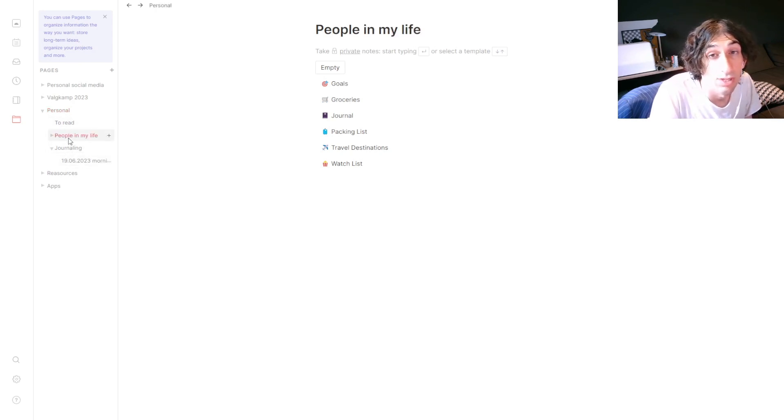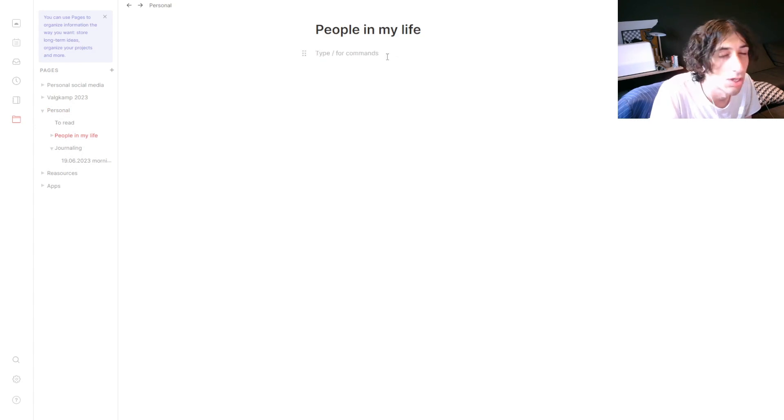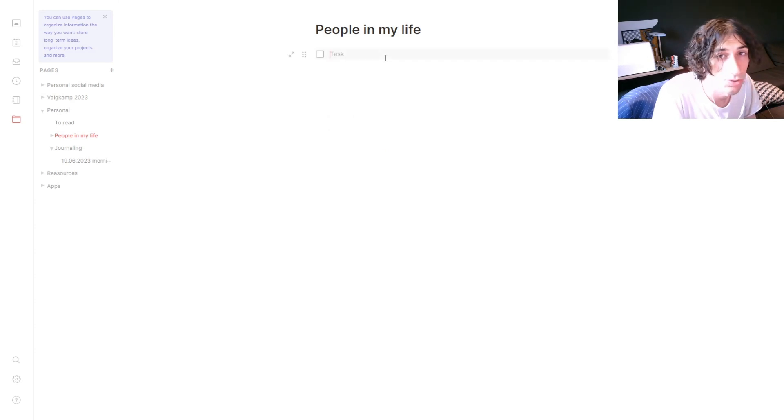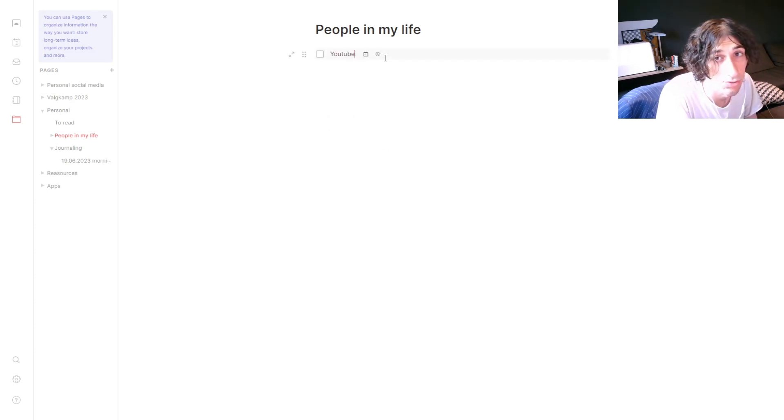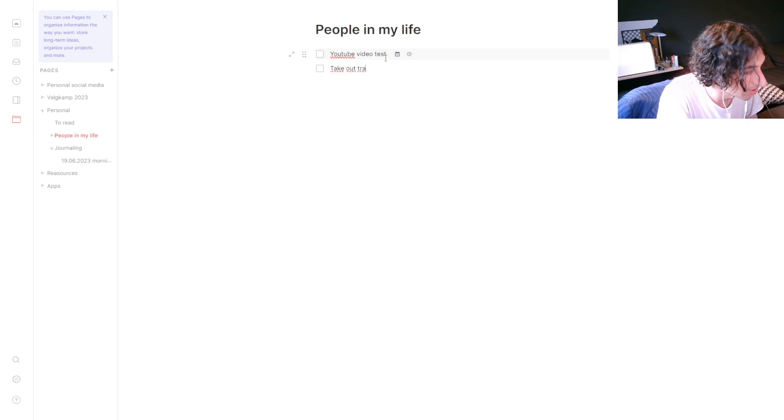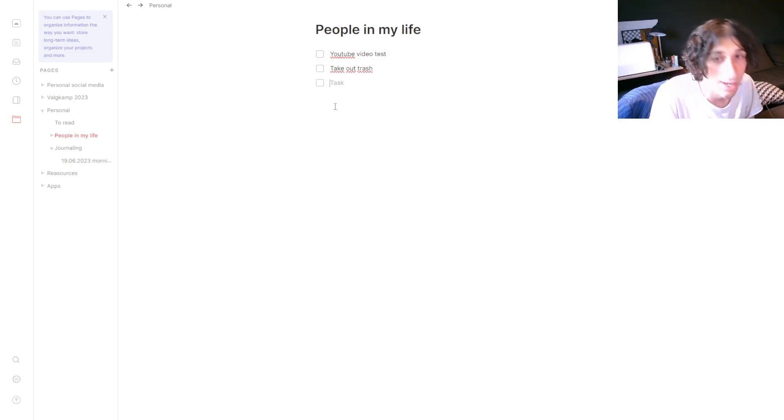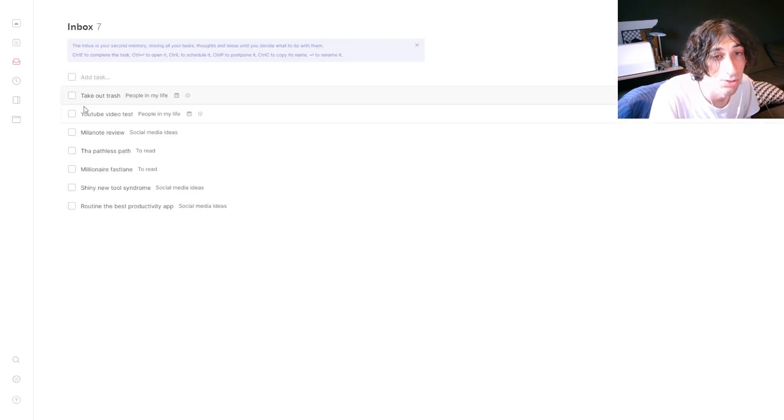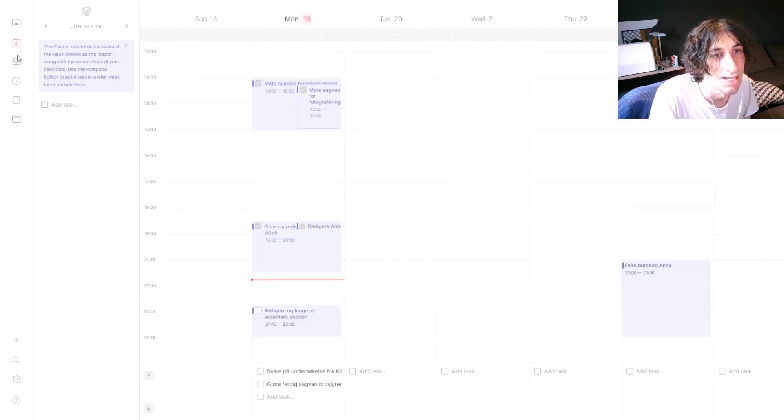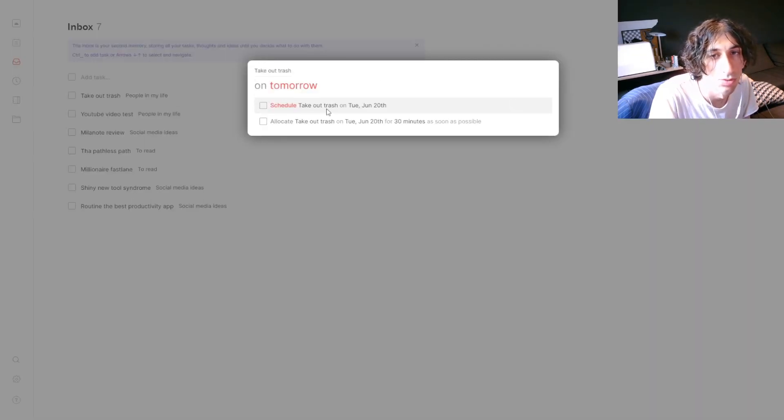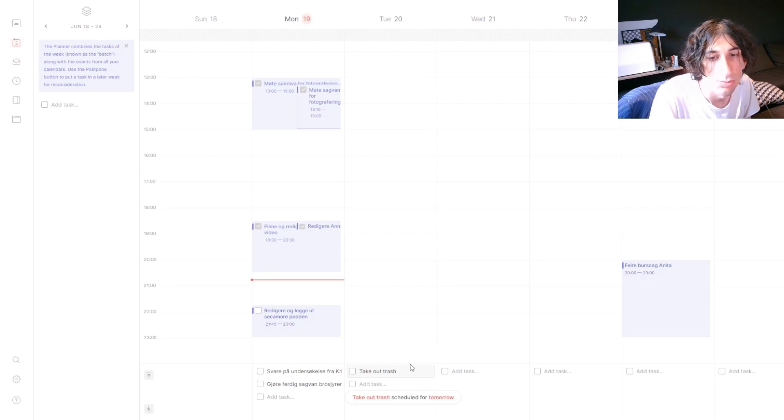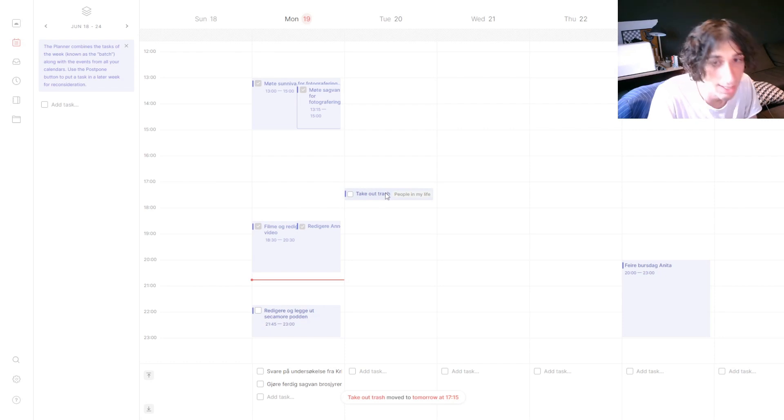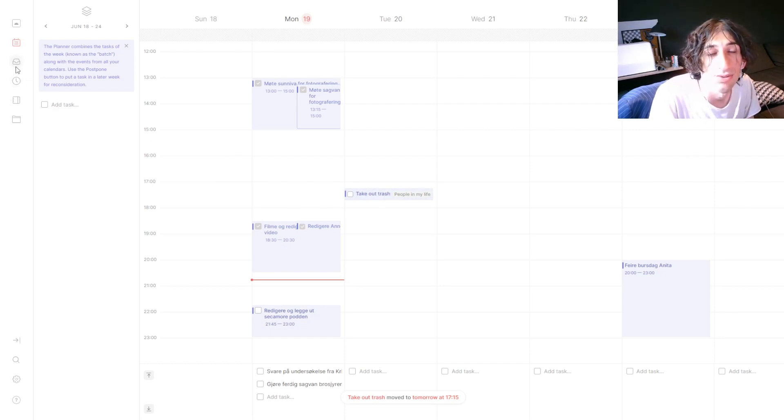It has basic markdown support so you can make a to-do list. If I call this YouTube video test and we can test this one, take out trash, here I have two different tasks. Then I can go back into my inbox and I can change the filter to also have pages inside of it. And there I can see my two tasks, then I can schedule those tasks for example to tomorrow. I can go into my calendar and it will be scheduled inside of here, and I can put it into my calendar. That is something I really like a lot.